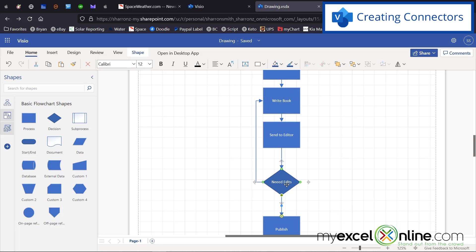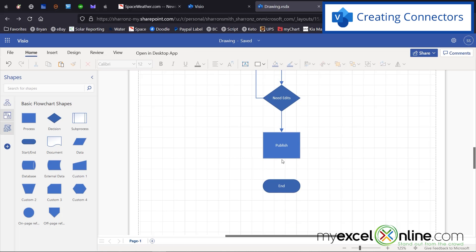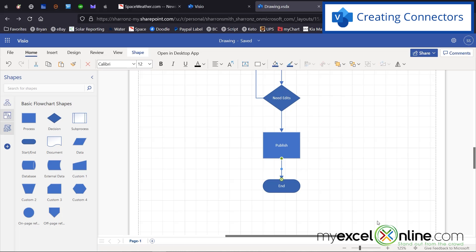If I need edits and the answer is yes, I'm going to go back to writing more of my book, sending it back to my editor, and then seeing if it needs more edits. If I don't need any more edits, then I'm going to publish my book. Finally, I'll connect from Publish to End, where I'll collect all the money from this great book I've written.